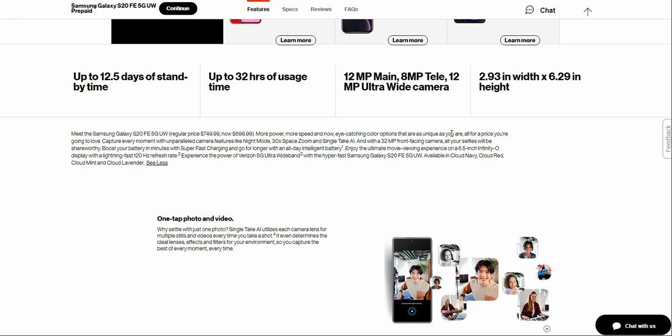Capture every minute with unparalleled camera features like Night Mode, 30x Space Zoom, and Single Take AI. And with the 32 megapixel front-facing camera, all your selfies will be share-worthy. Charge faster in minutes with super fast charging and go for longer with an all-day intelligent battery. Enjoy the ultimate viewing experience on the 6.5-inch Super AMOLED display with a lightning fast 120 hertz refresh rate.